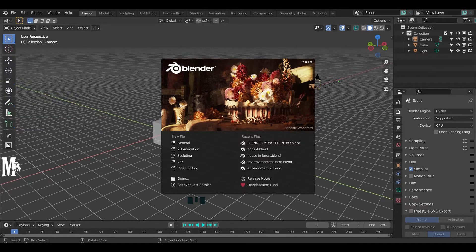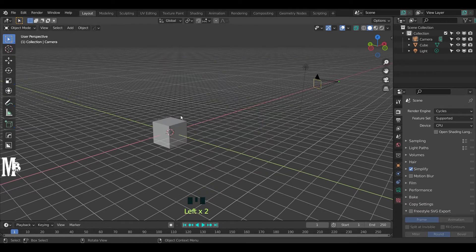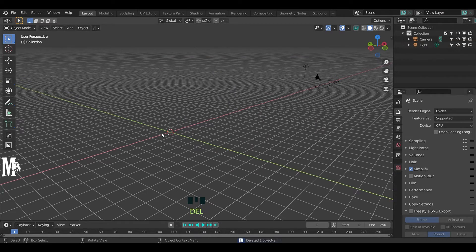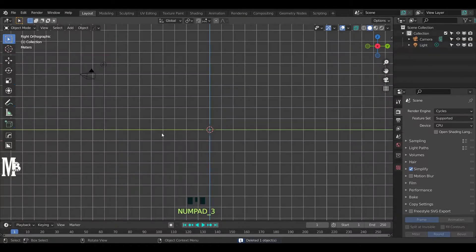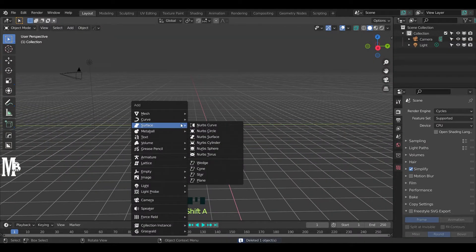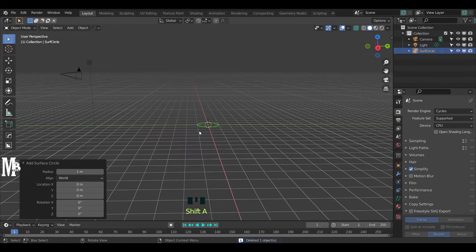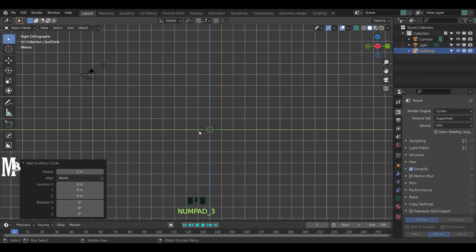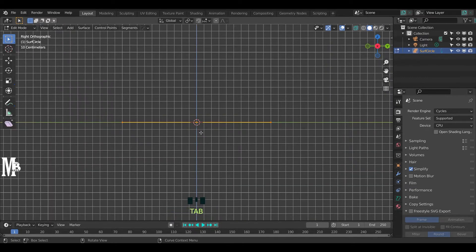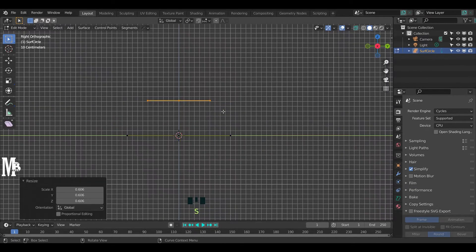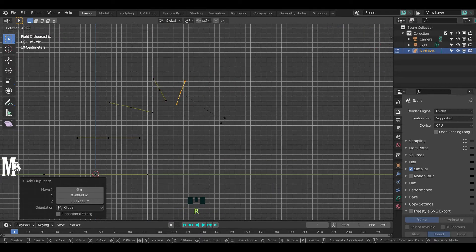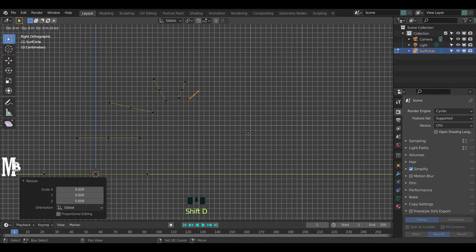Hello guys, welcome to Blender Maker channel. In this video we'll make a wizard hat, so let's get started. Delete the default cube, add a Bezier circle in edit mode, duplicate them and adjust them like a wizard hat.